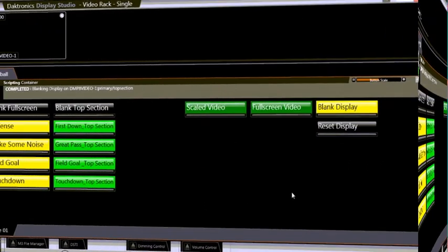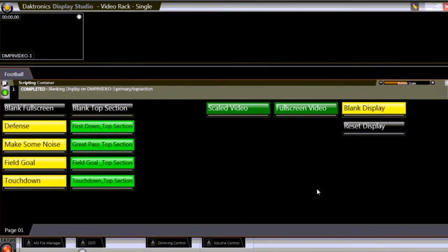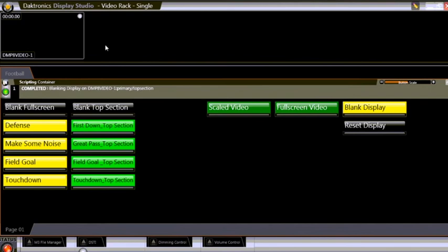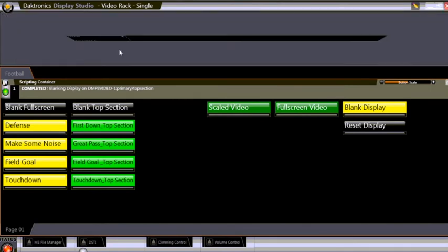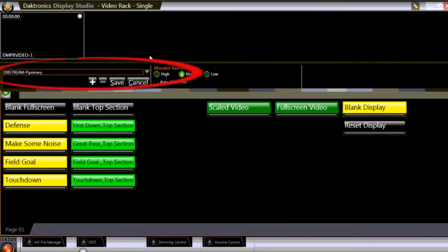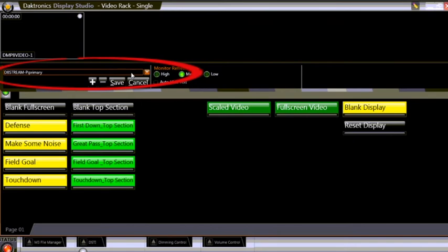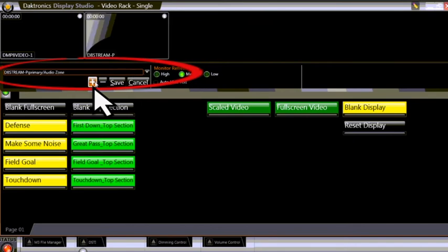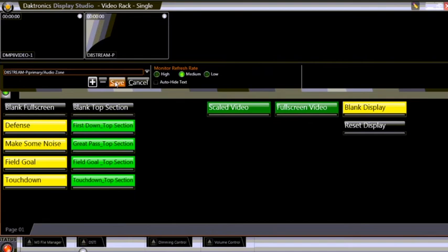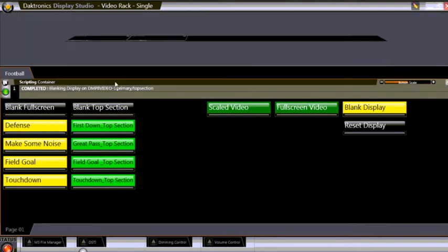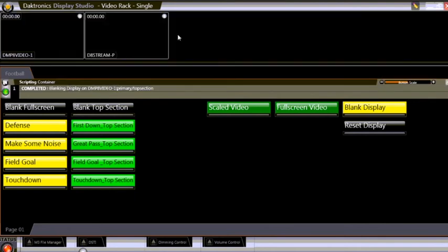Next, we'll add the player output to the monitor wall. Right-click in the monitor wall and select Properties. In the drop-down list that appears, select d8 stream dash p primary. Click the Plus button to add it to the monitor wall. If needed, drag the edge of the new monitor to resize it, and then click Save.